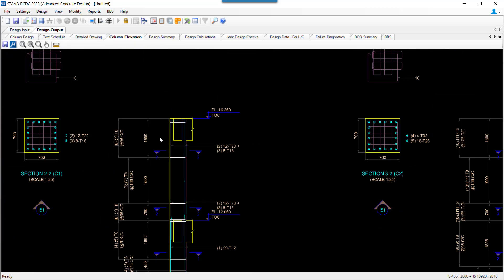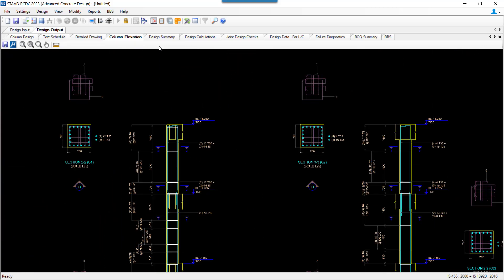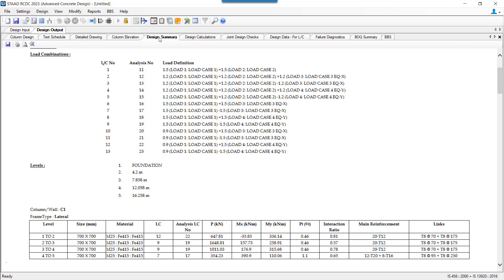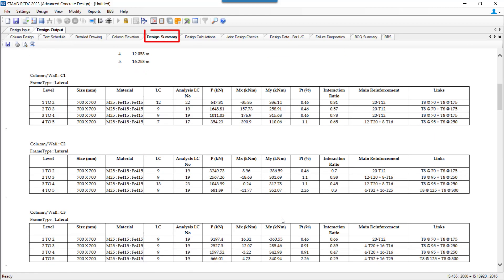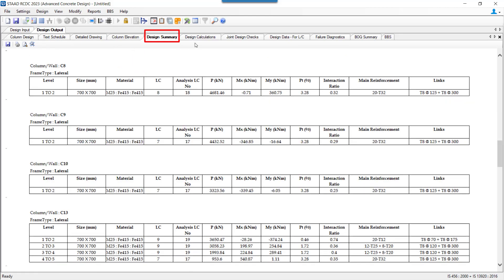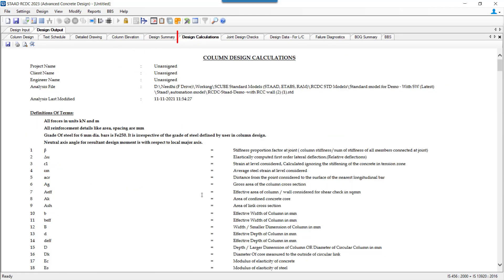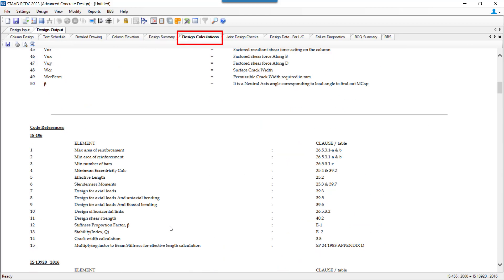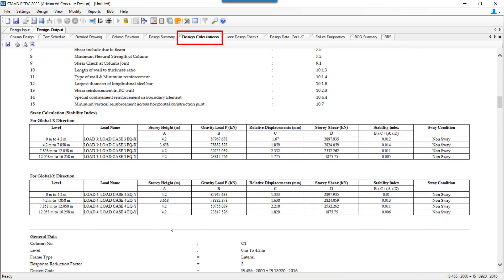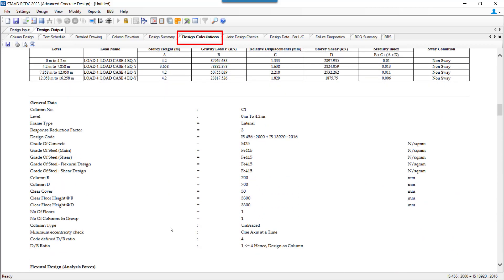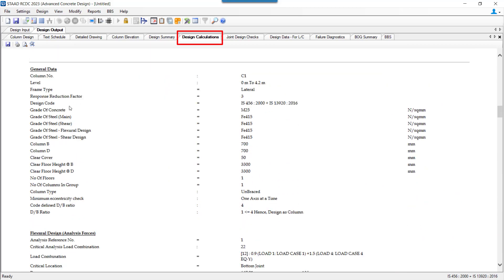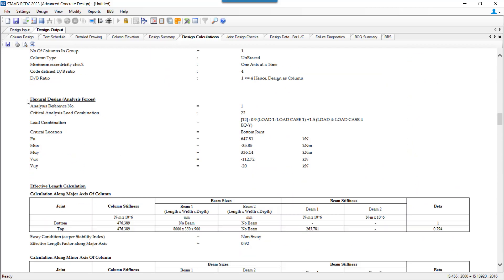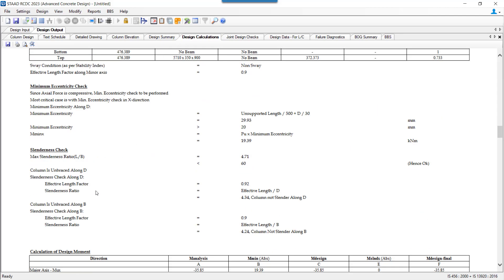All types of outputs are available in the form of a drawing report. The Text Schedule, Detail Drawing, and the Column Elevation are the drawings, and the Design Summary, a complete detailed design calculation report for each column, is available at each and every level.